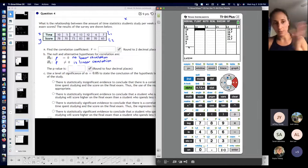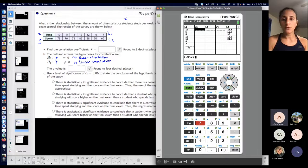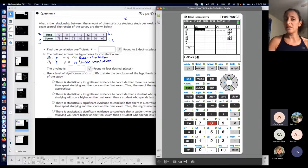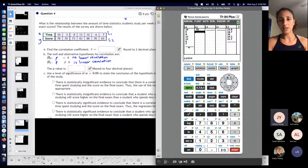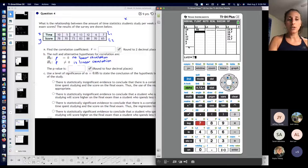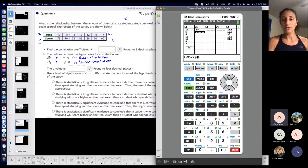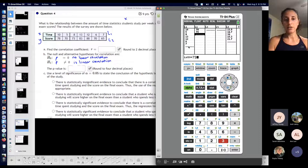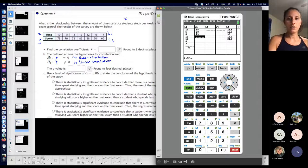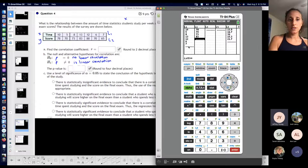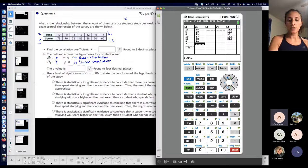That's a quick little check that I didn't miss anything. So the first student who did 10 hours of study got a 78. The second student who did 5 hours got a 70. The third got 73, the fourth 83, the fifth 88 — this is my sample. Then 6 and 65.